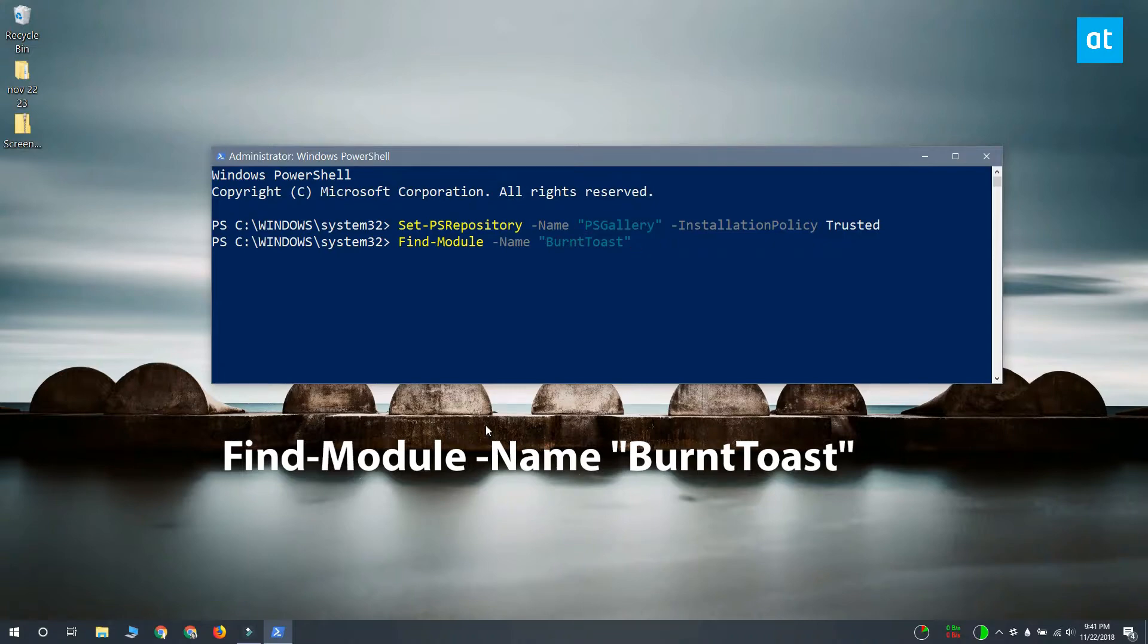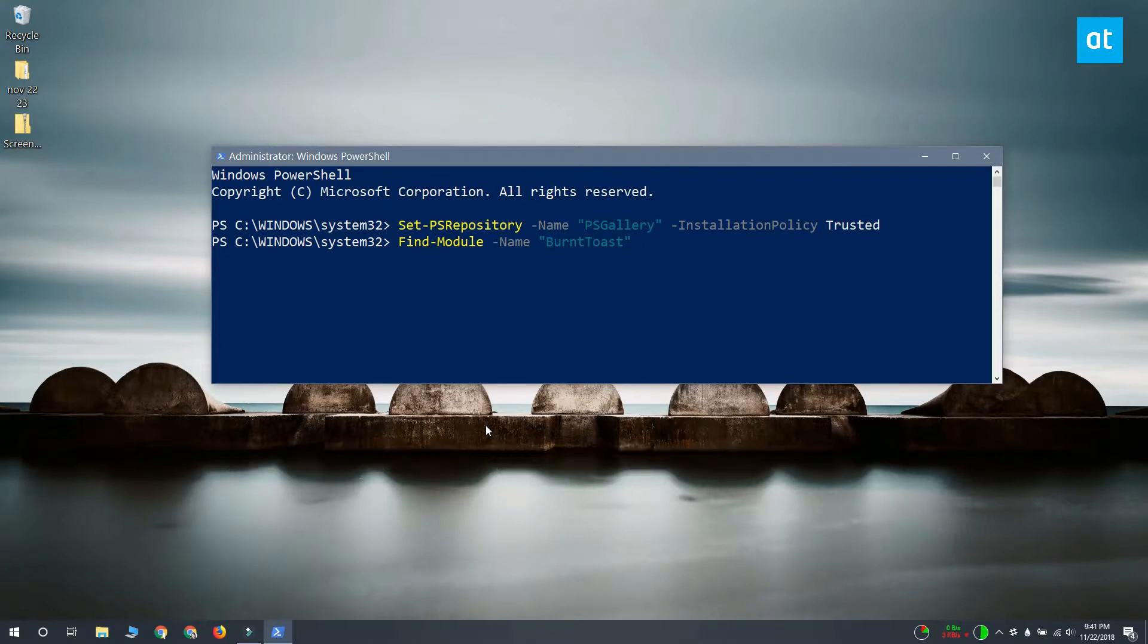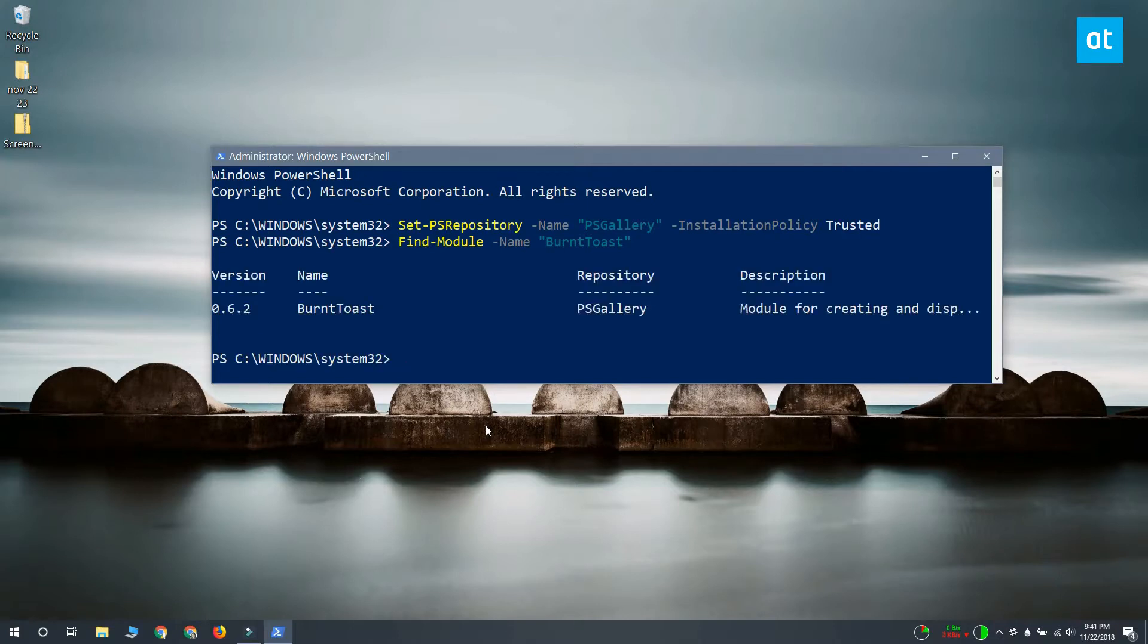I'm trying to install this module called Burnt Toast. And when I run this command, it tells me which repository it comes from, which is psgallery.